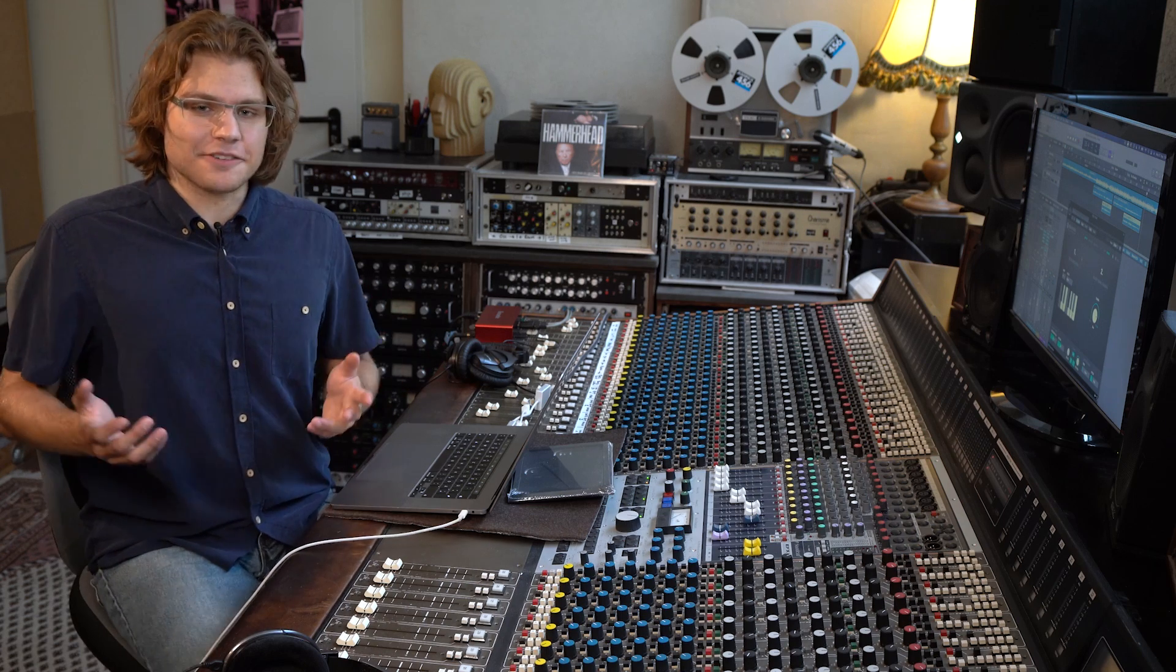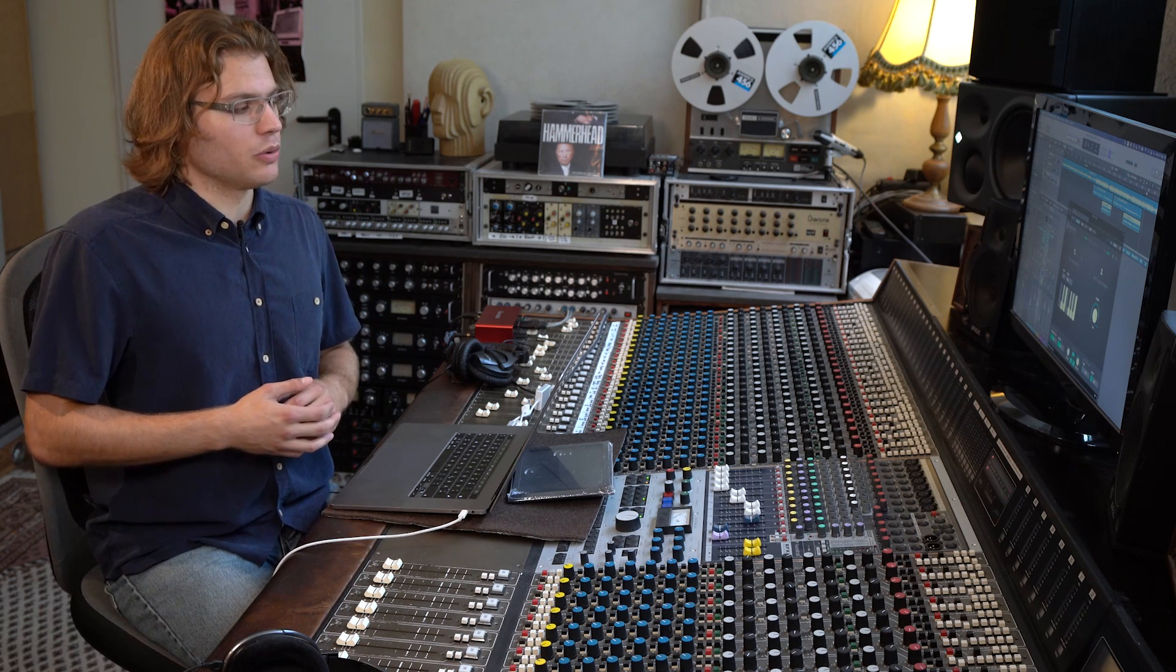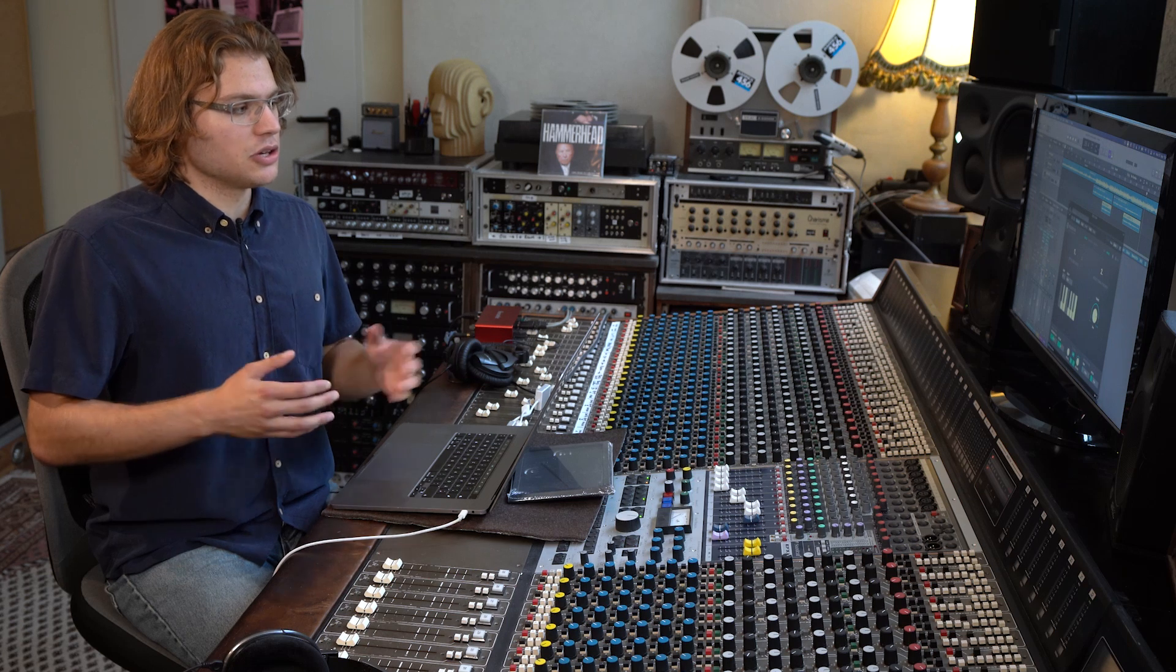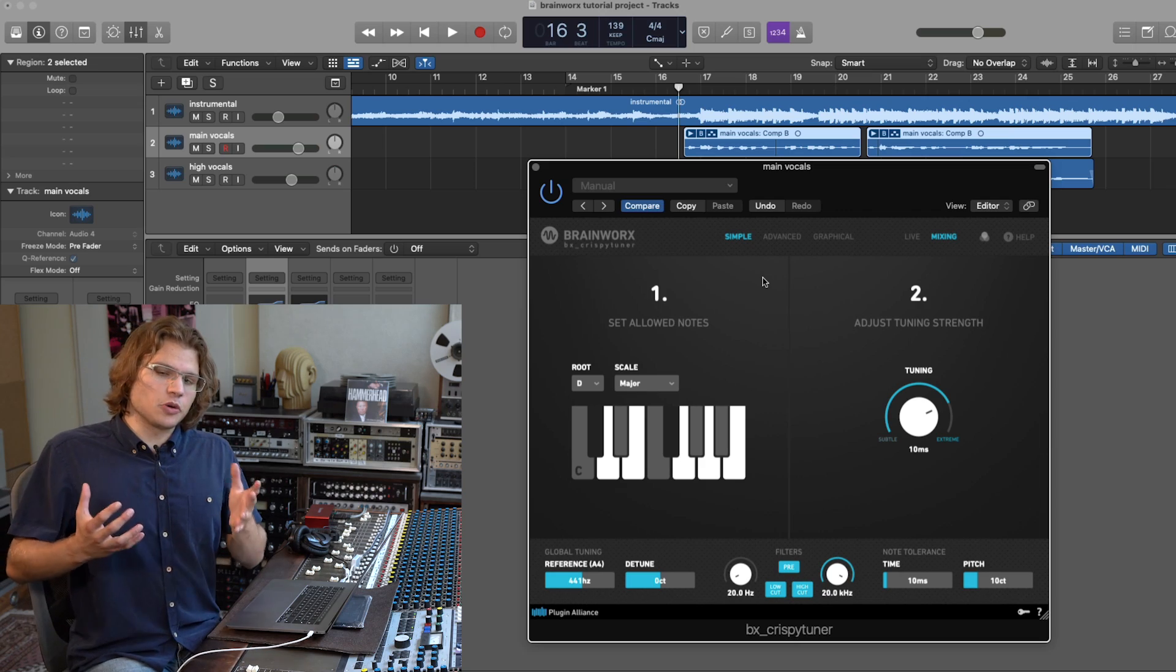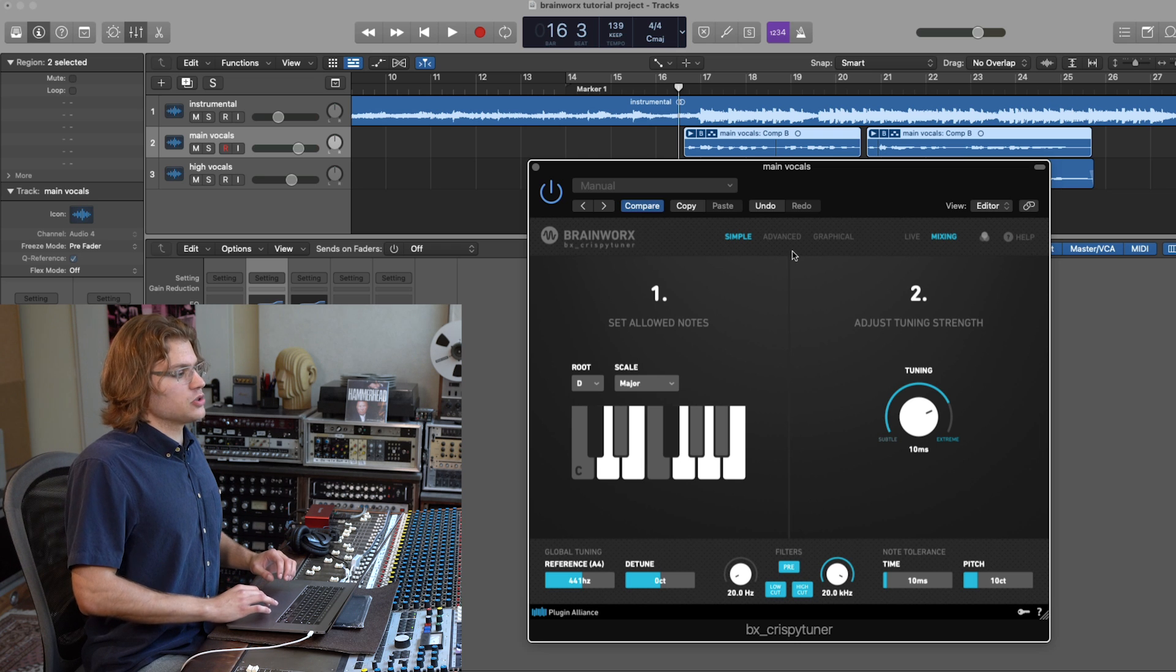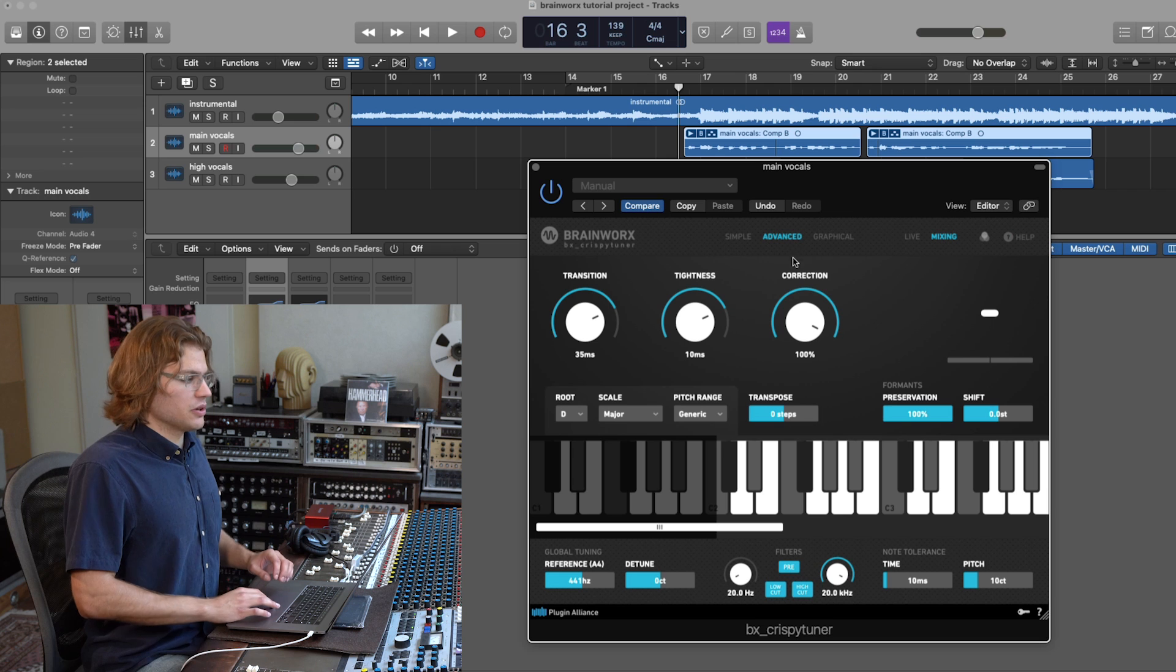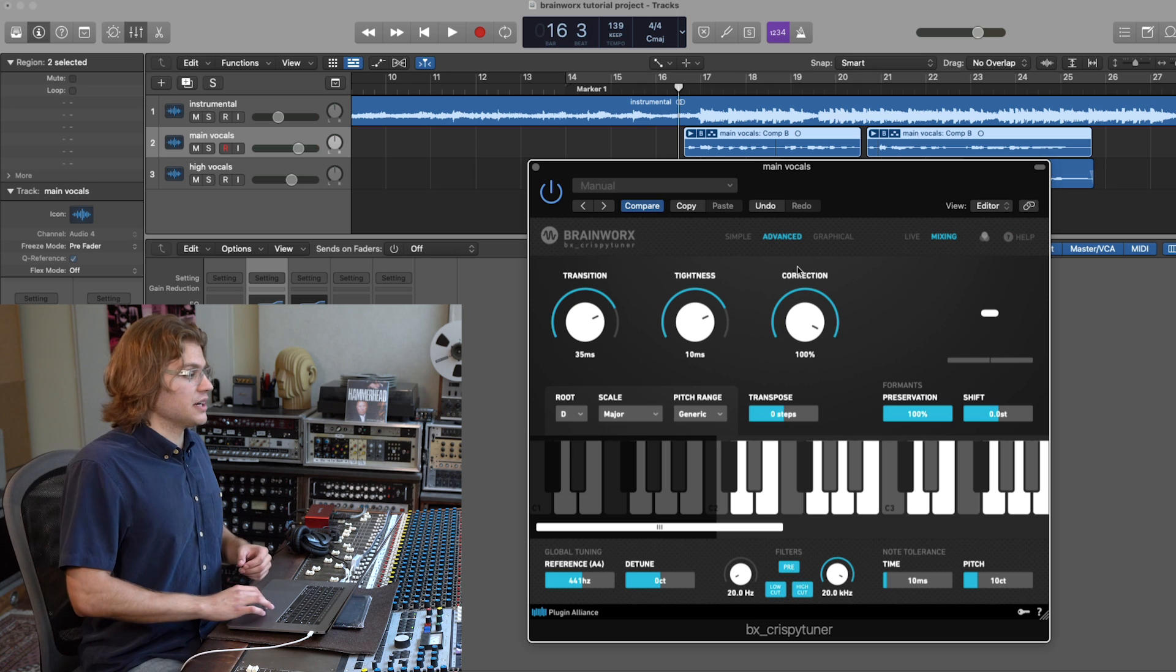And that's it. That's how easily and quickly we've whipped up a song with pitch correction on the vocals using the BX crispy tuner's simple mode. Now, if we want some more detailed control over the BX crispy tuner sound, let's switch over to advanced mode. And as you can see, we have a few more options here.